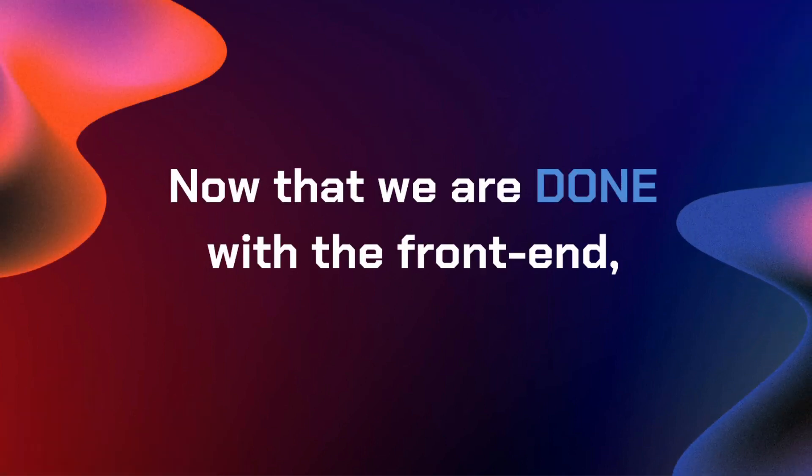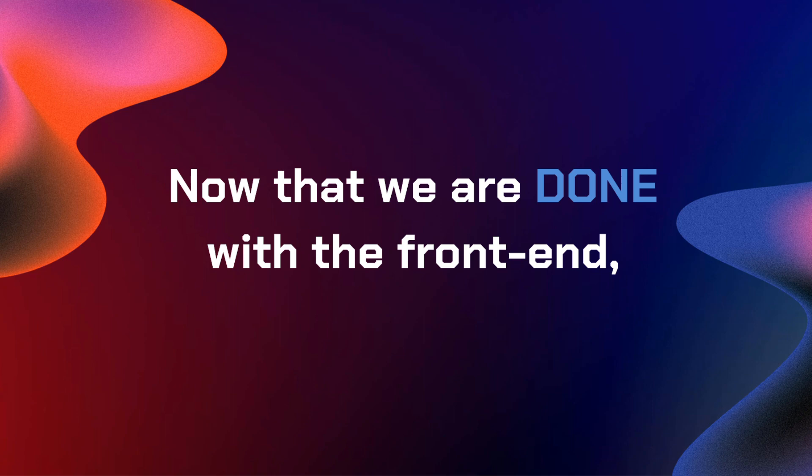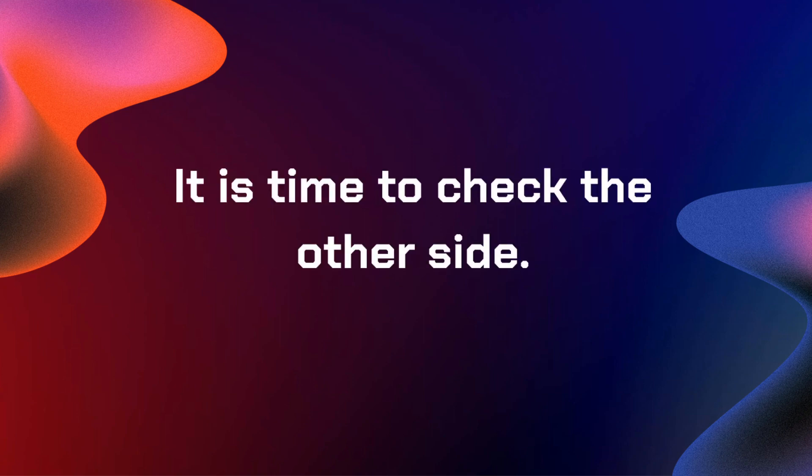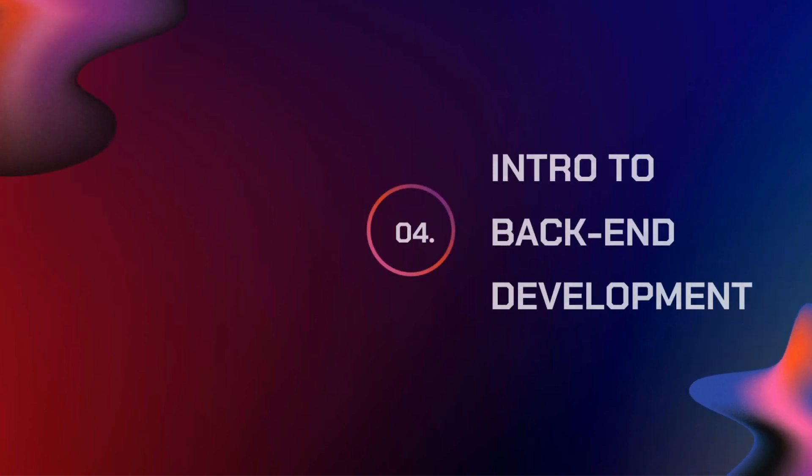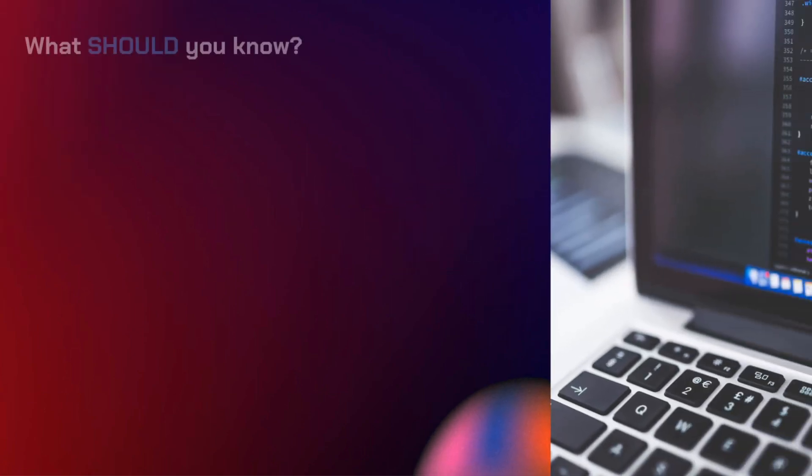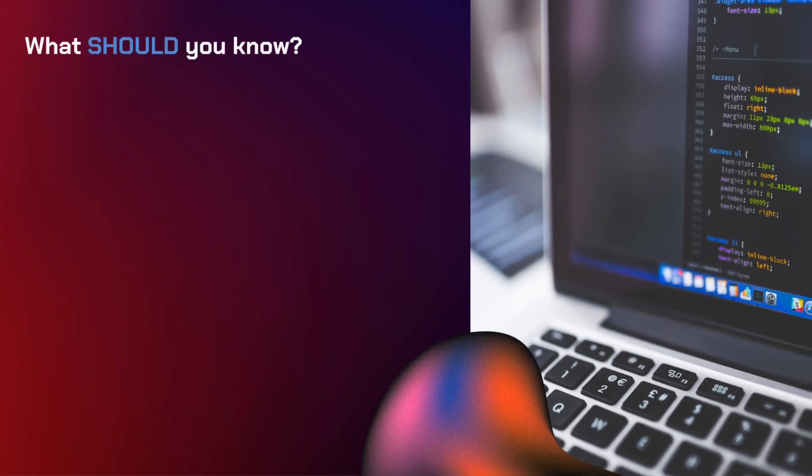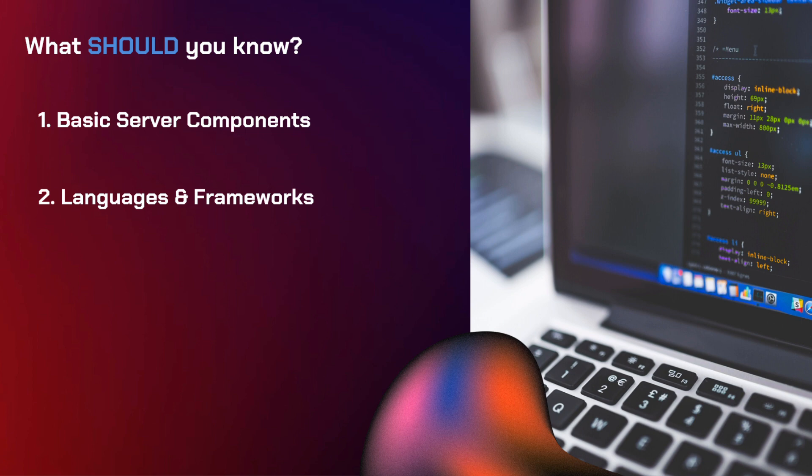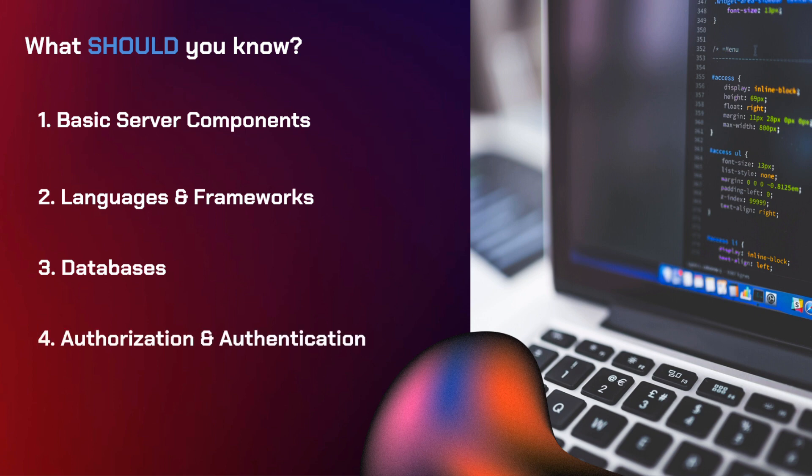Now that we are done with the front-end part of web development, it is now time to check the other side. And what is on the other side? It's no other than back-end development. So what should you know about back-end development? You need to learn about the basic server components. Next up, you can learn a language or a framework that you want for back-end development. Third is you need to learn databases. Fourth is authorization and authentication. And lastly, you need to understand how does an API work and how to create one.